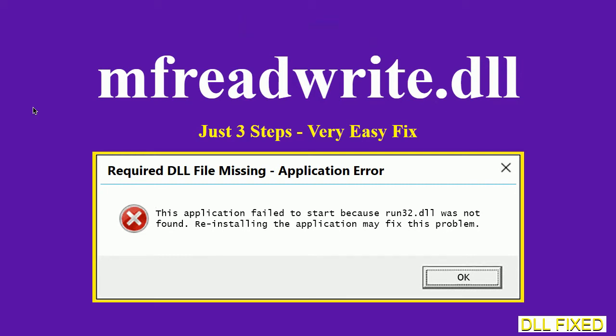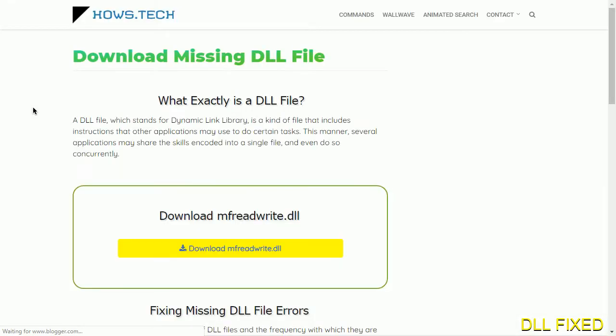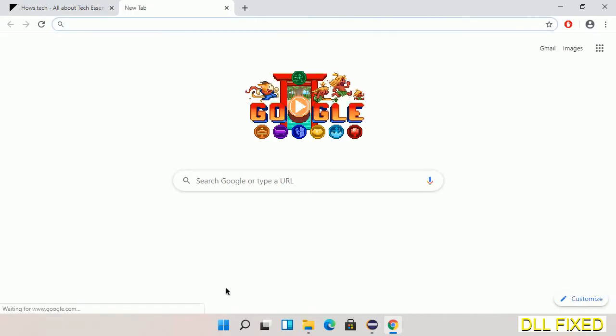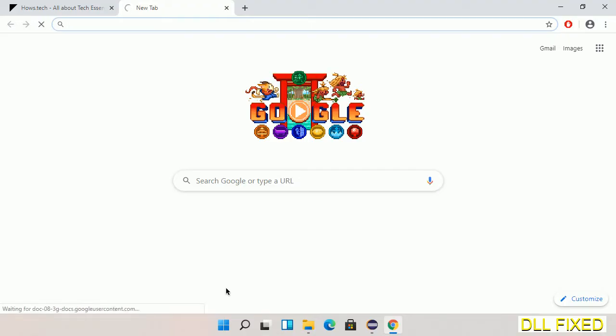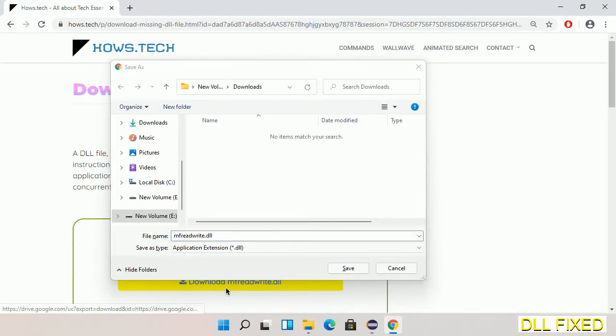Let's see how to fix this missing DLL problem in just three steps. In step one, we have to open this page. The page link is provided in the description. This has a download button, so we'll click on it and the file will get downloaded. Now save this file somewhere.